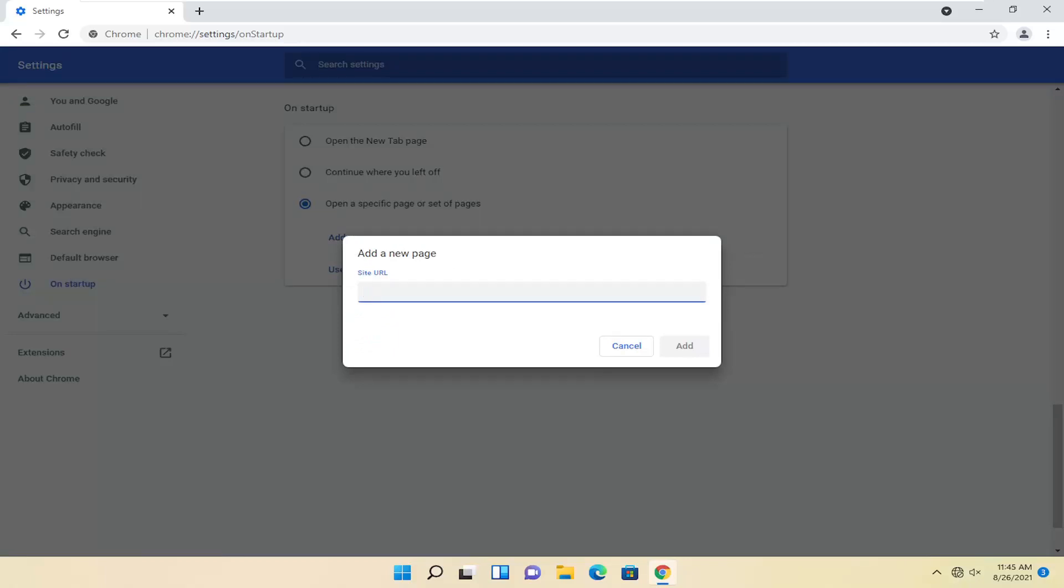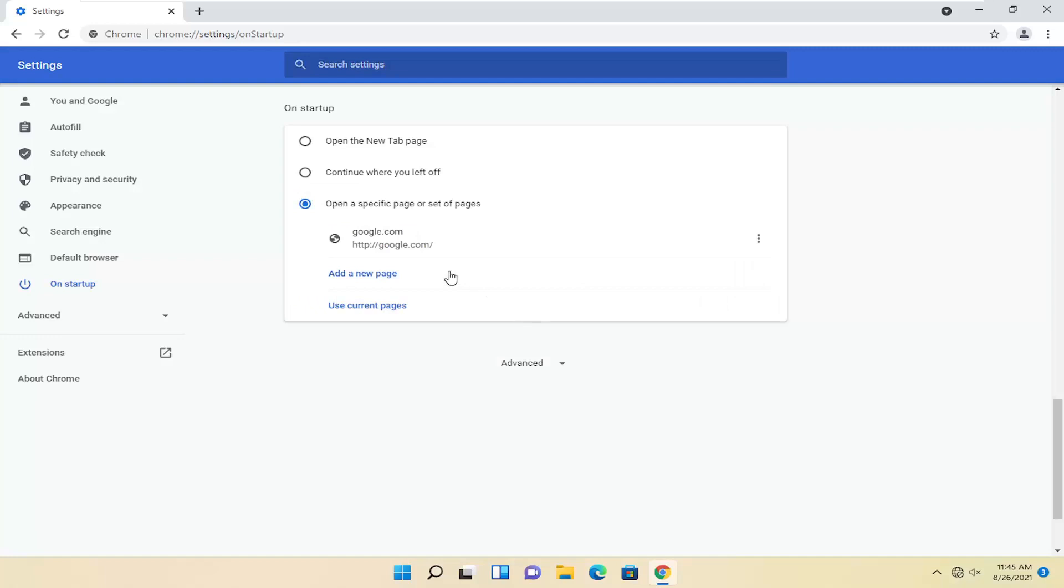At this point, you can paste in the URL of the page you want to add and select add. And if you want to remove any pages, you can just select the little icon next to it and then remove.